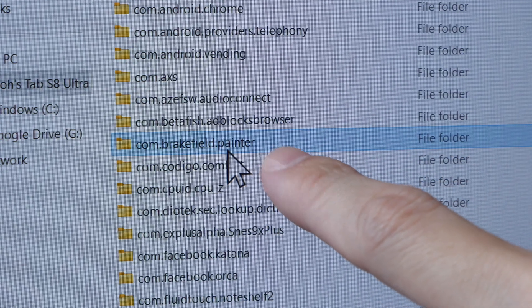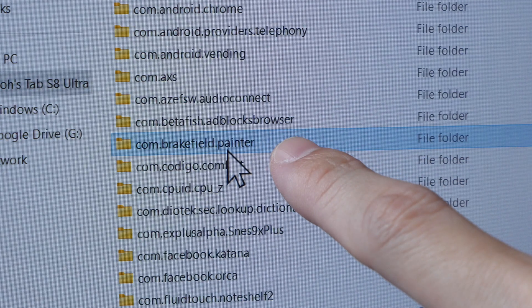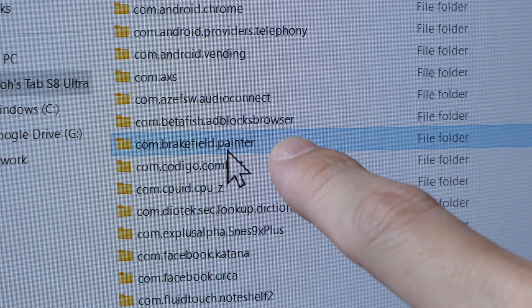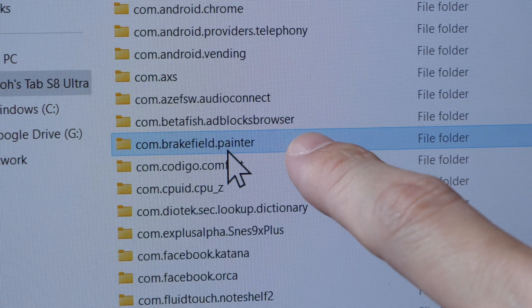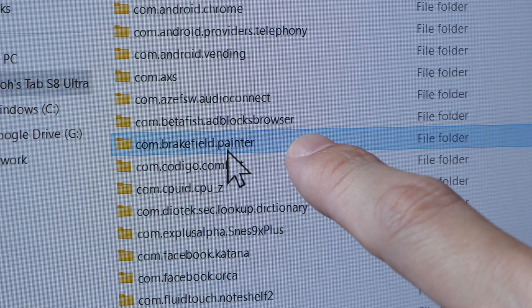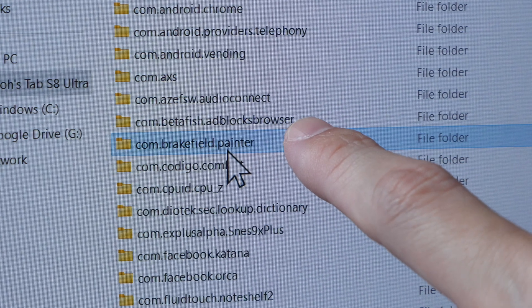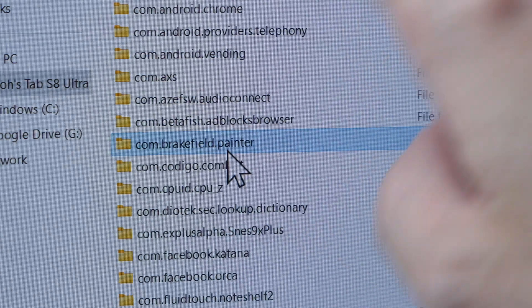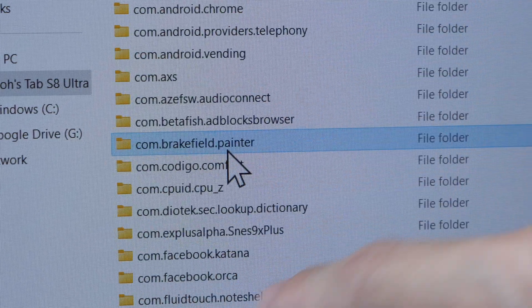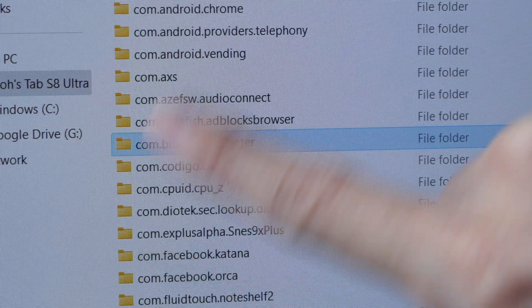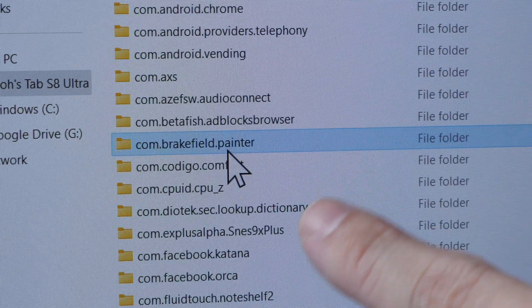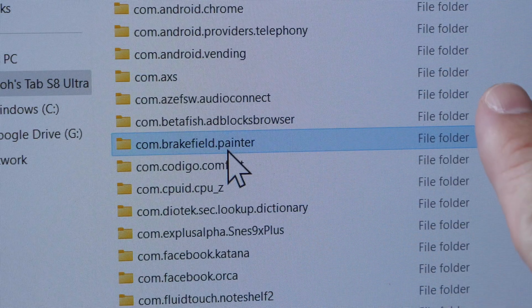So inside this folder you will see Infinite Painter and all the artworks are saved inside this folder. So all you have to do is to copy this folder as well as all the other folders into the data folder of the new tablet.